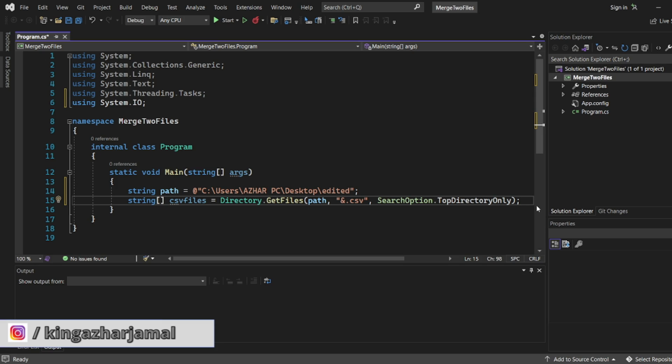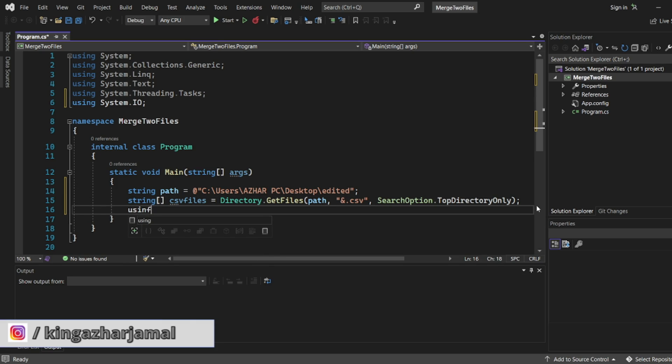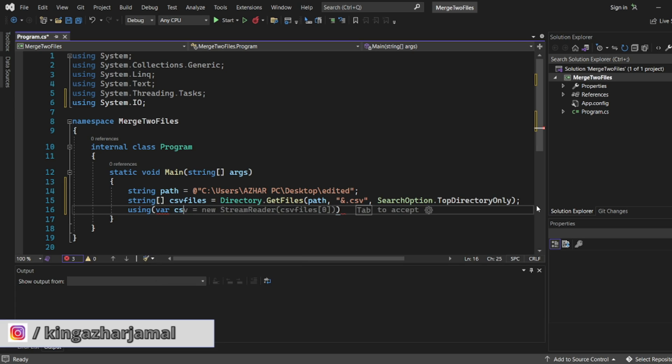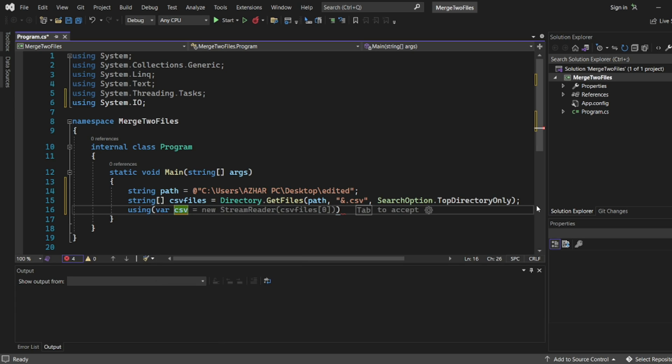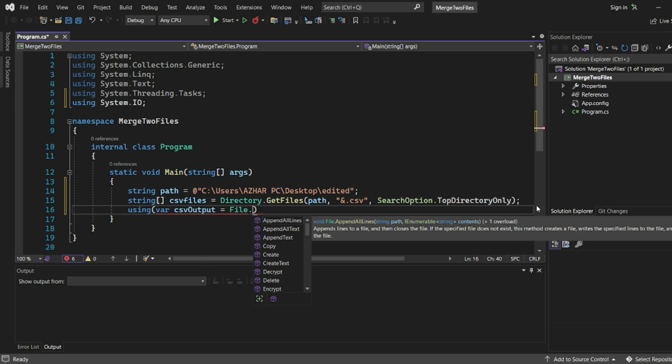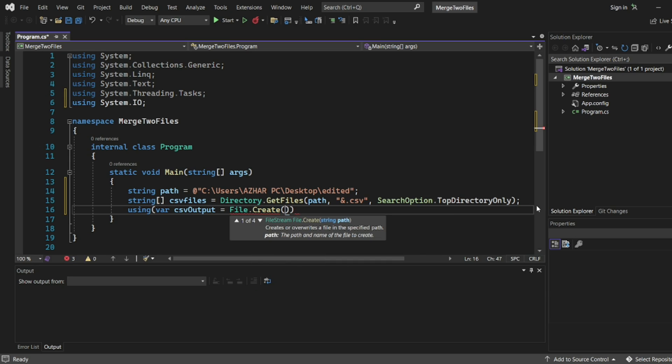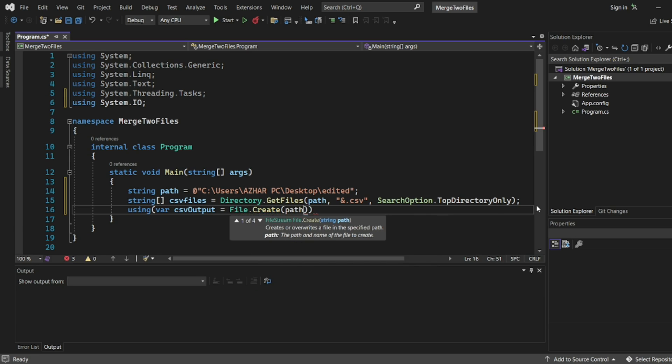Now here we will be using one loop. So I will write using var csv output. So I will write like this, csv output file dot. Here we will get a method called create. Now here I want to create a file.